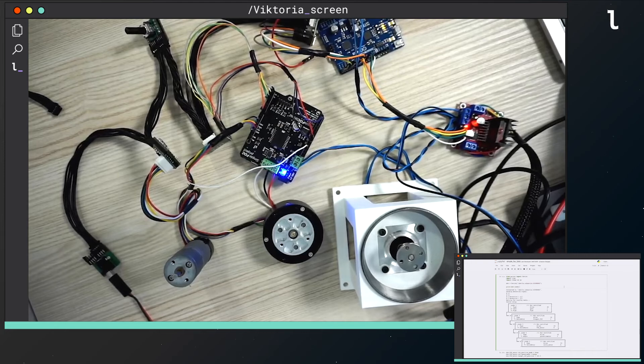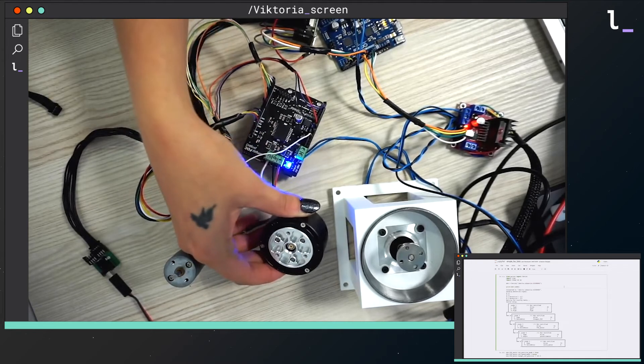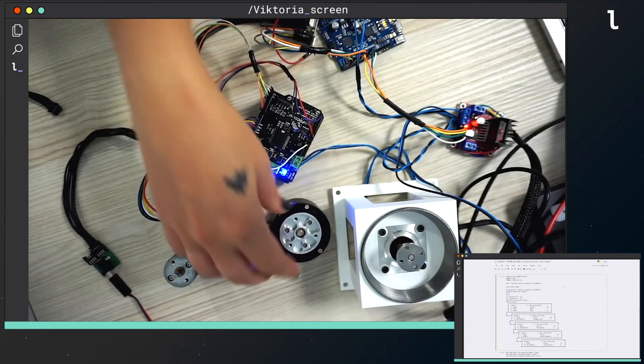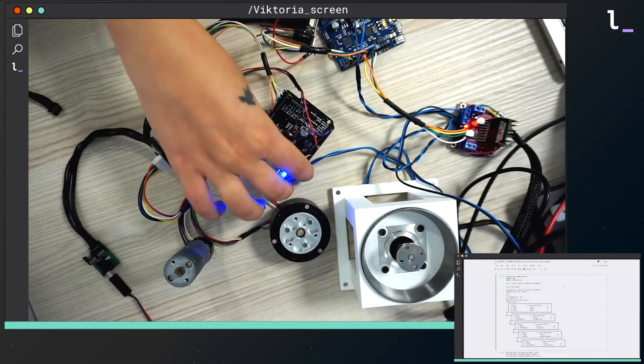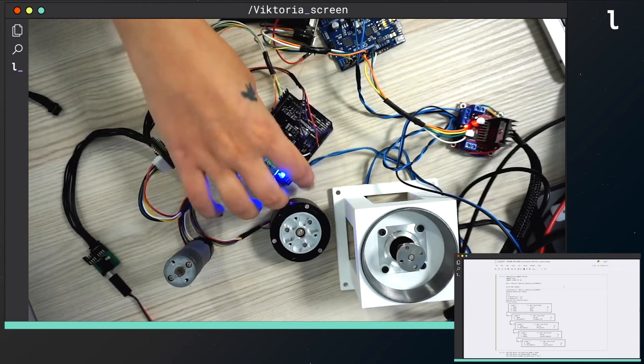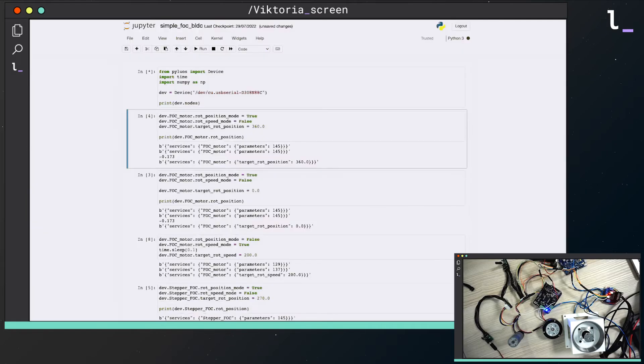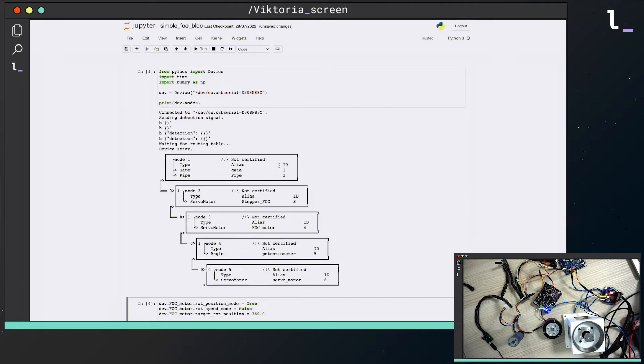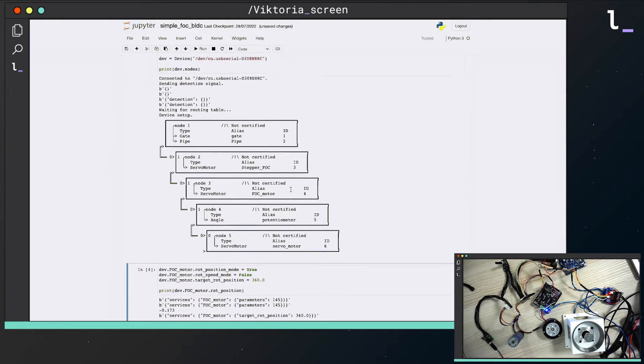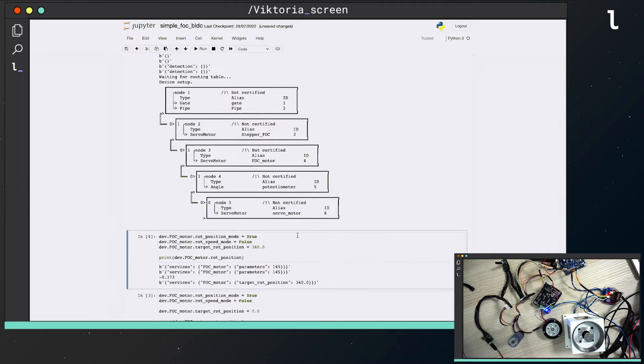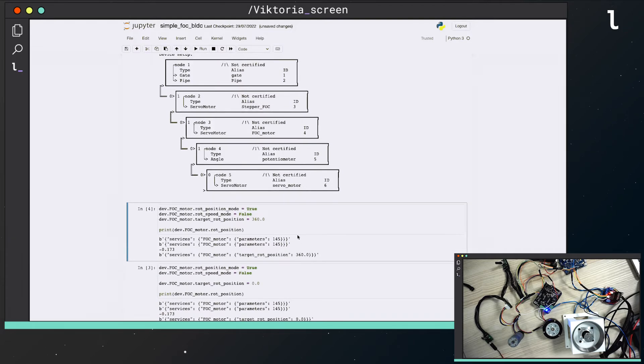So now let's see the results. Here I have a BLDC motor, an Arduino Zero, and a simplefoc shield for Arduino Zero and this motor. I will use the LUOS Python library called PyLUOS to control them. So first, I launch a detection, so that I can find the components of my network, and then I move the motor.